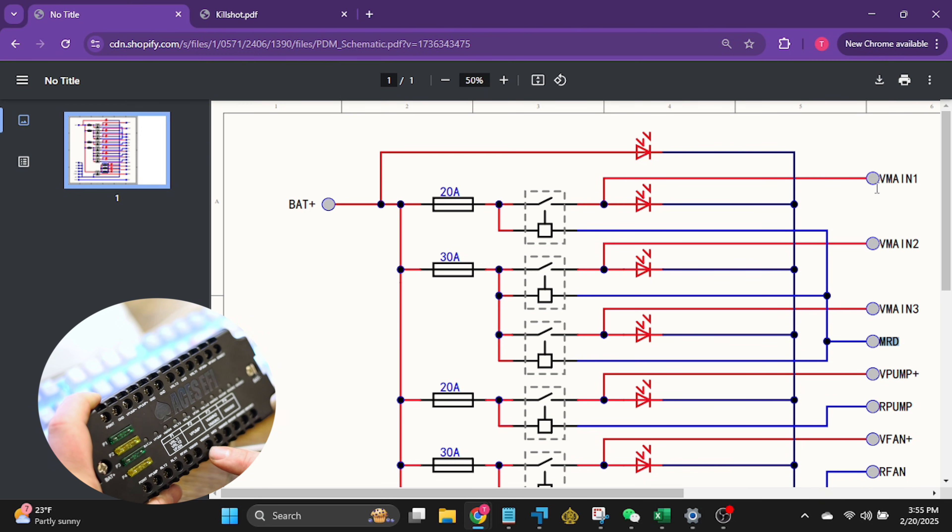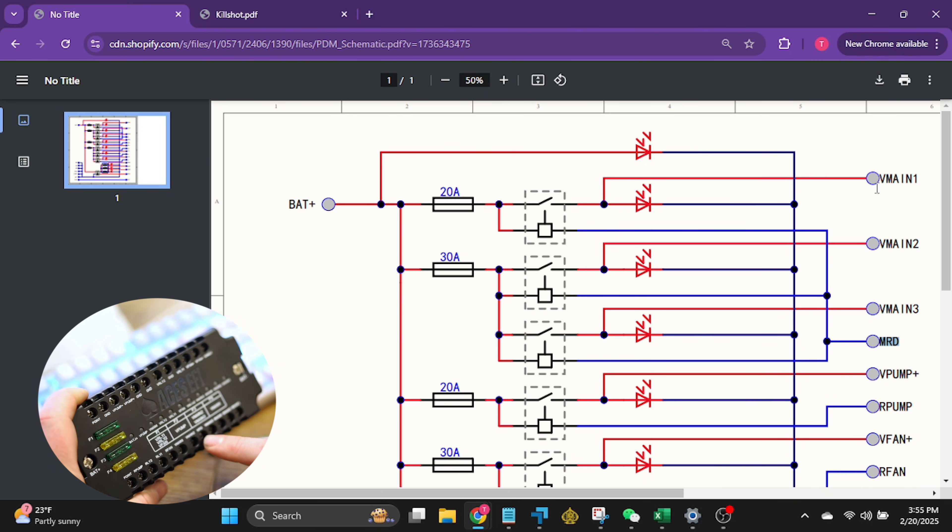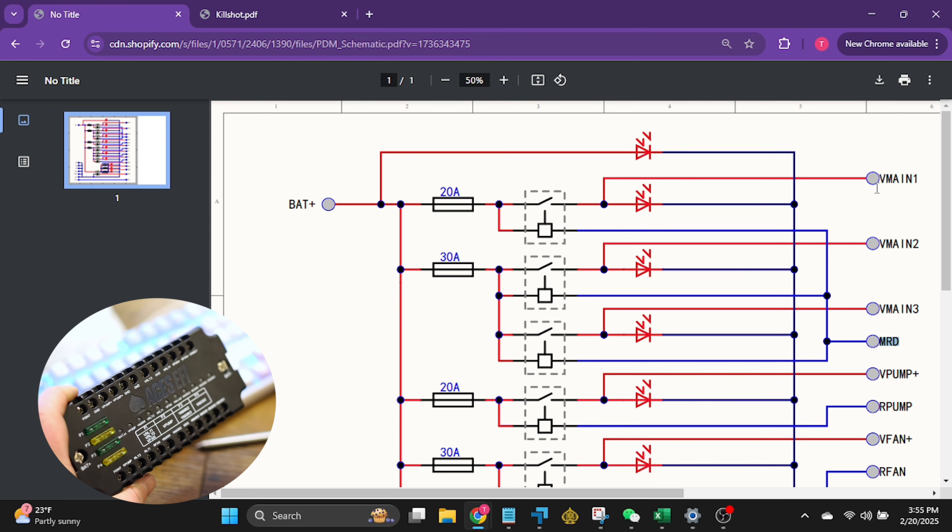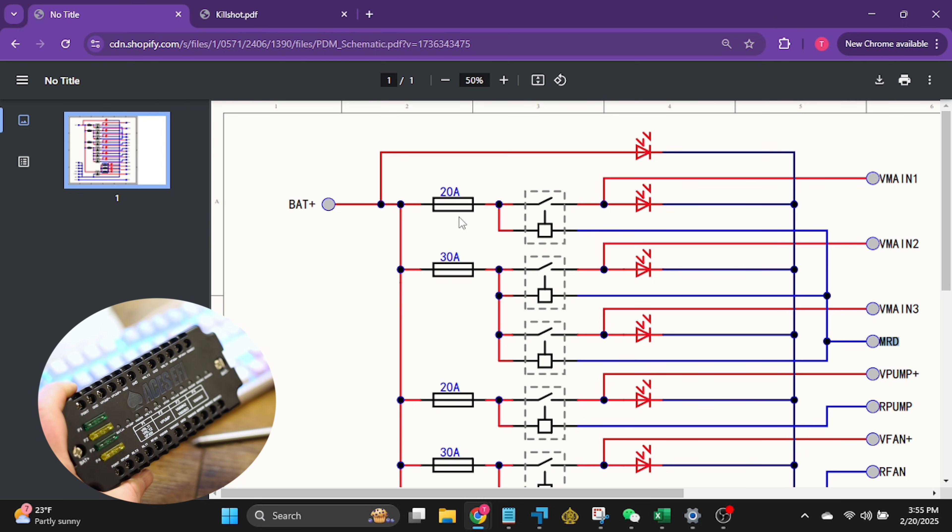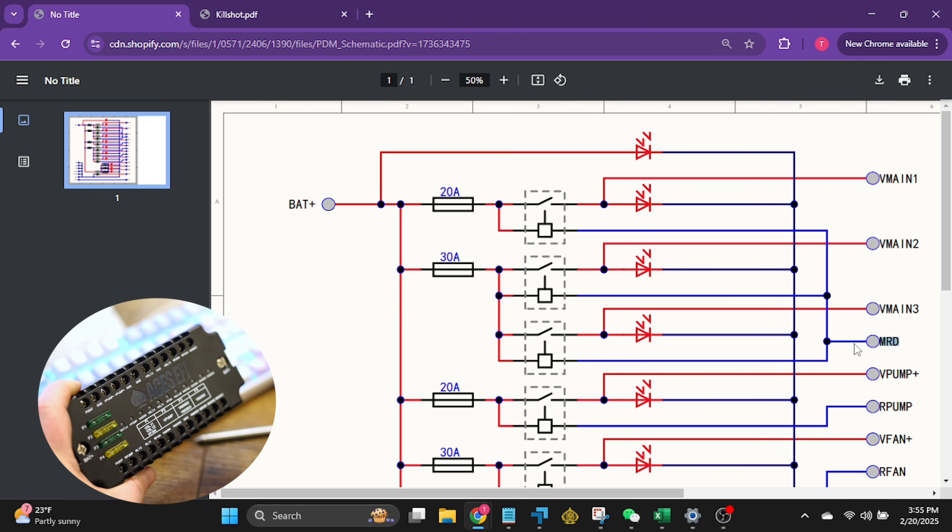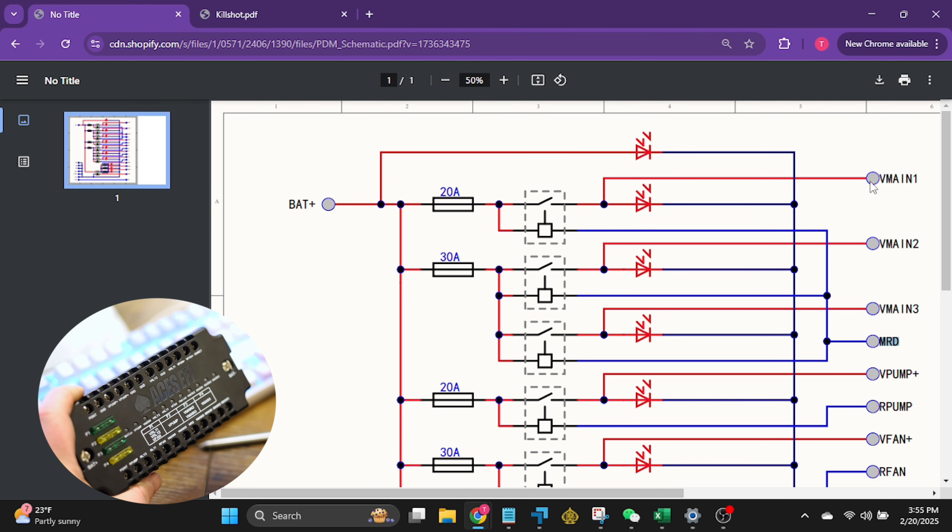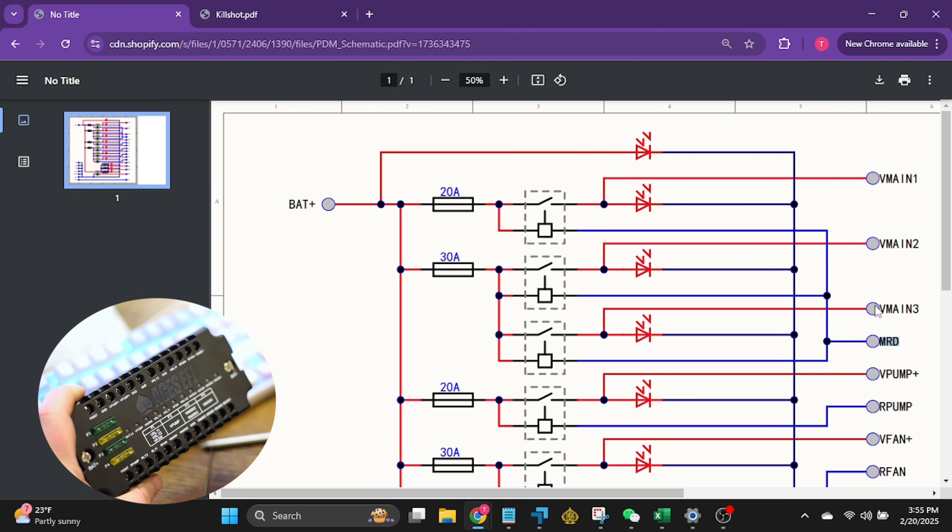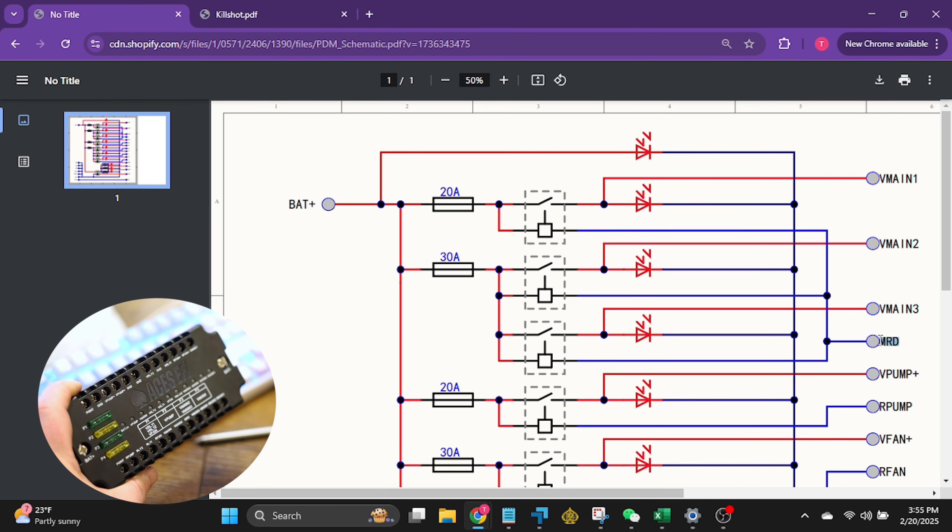You notice this one's on its own separate circuit, V main one, which is indicated here, which is right there. So this is on a 20 amp fuse for F4 all by itself. This is going to be your main power that's going to bring the voltage to the system as it goes.